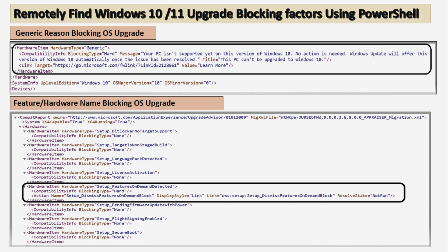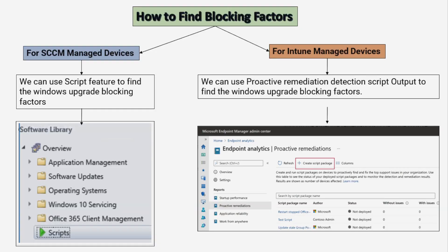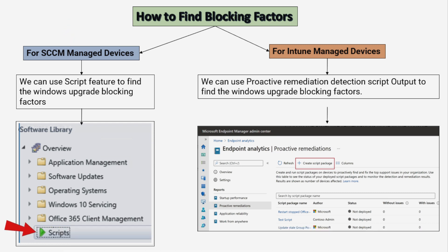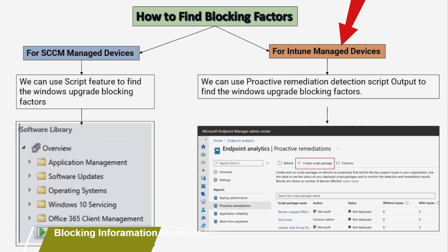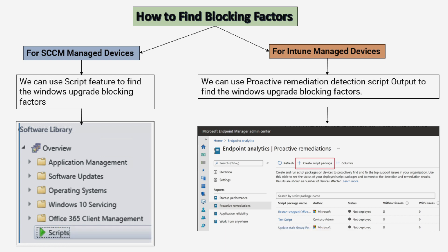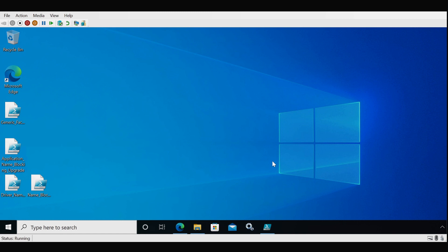For SCCM-managed devices we can use the script feature to find Windows upgrade blocking factors, and for Intune-managed devices we can use the proactive remediation detection script output. In this demo I am going to show how to use Intune to find the blocking factors. If you are using SCCM, you can create the script within SCCM, deploy it on the required devices, and get the blocking factor immediately for all machines that are online.